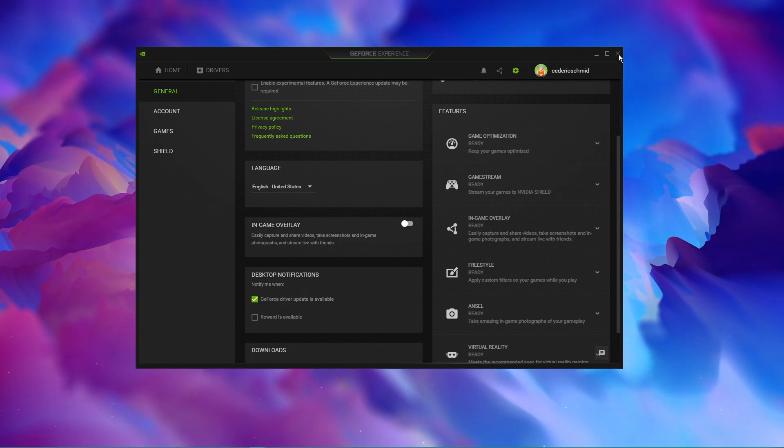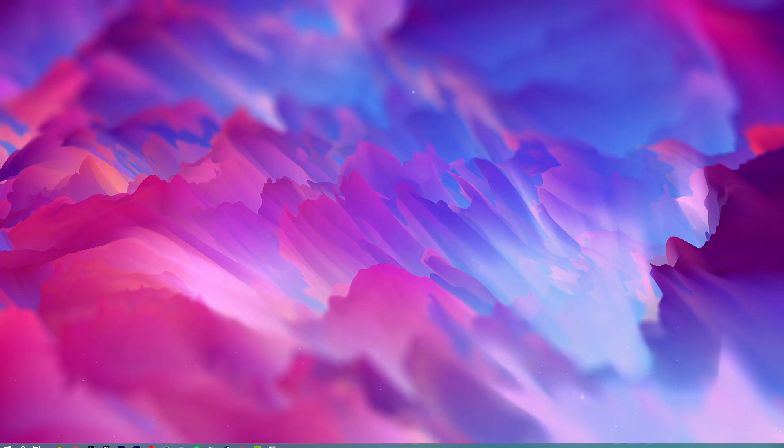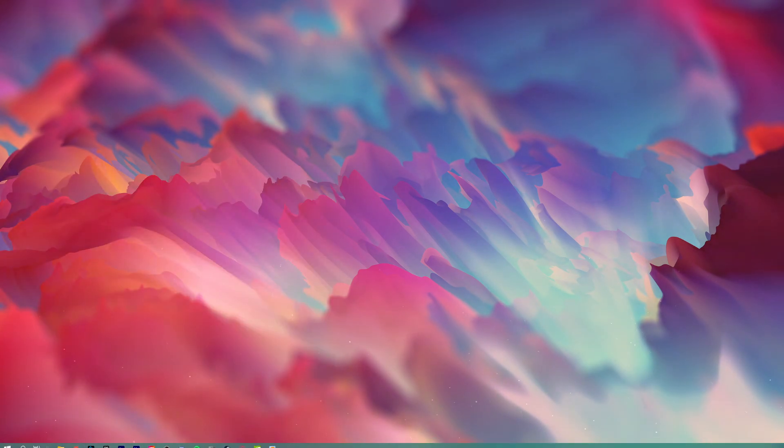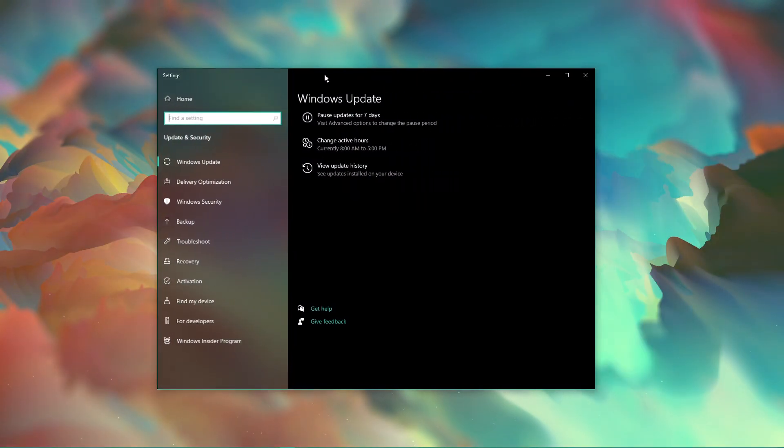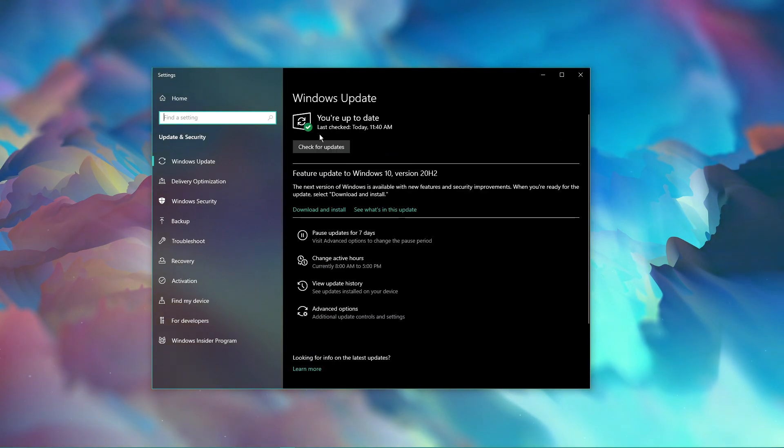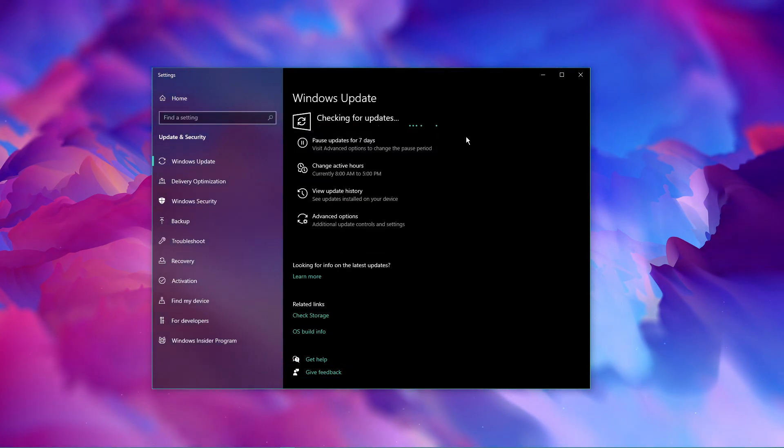You can now close this window and search for Update in your taskbar search to open up your Check for Updates system settings window. Here, make sure to download the latest update and restart your PC to install it.